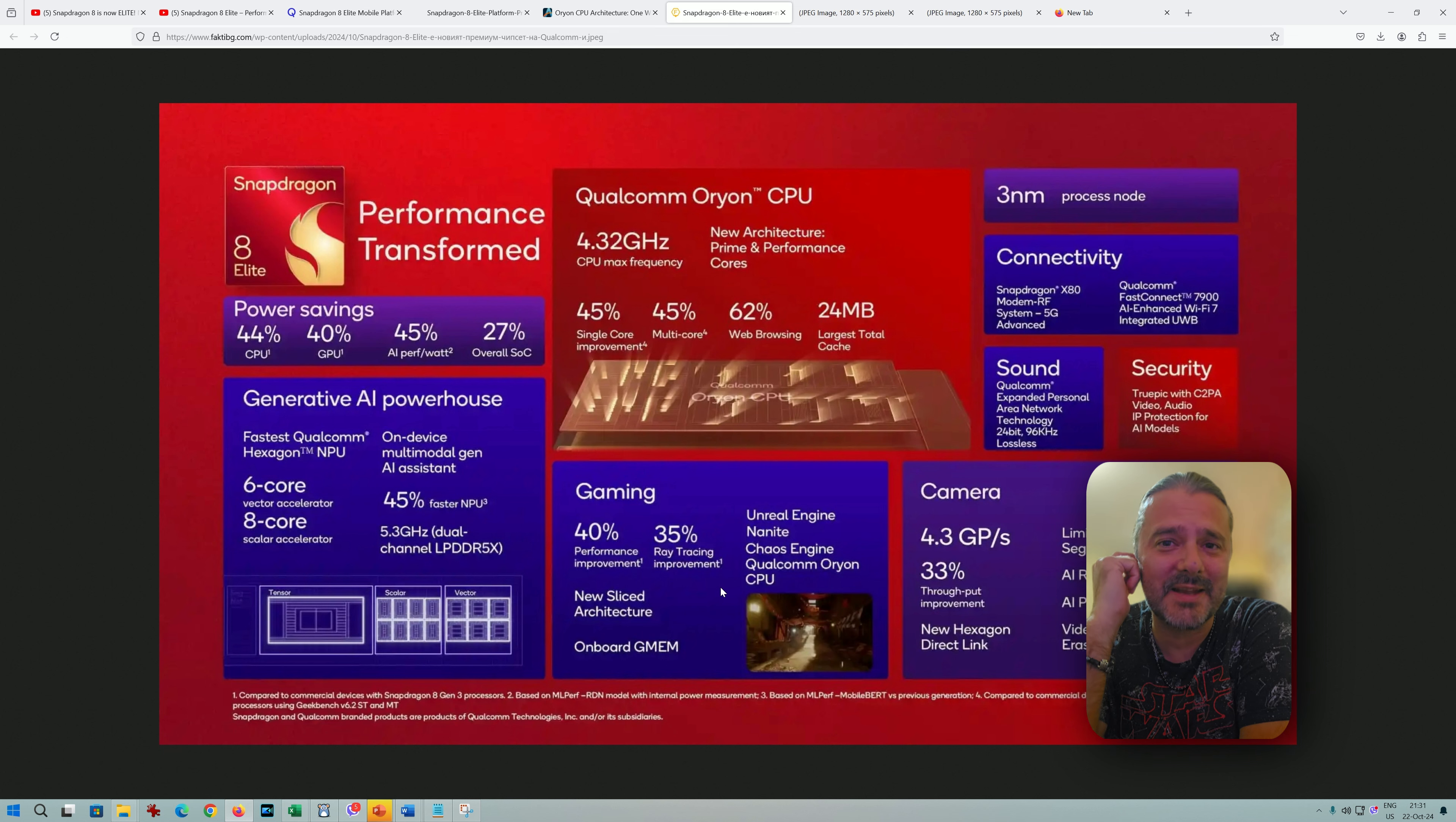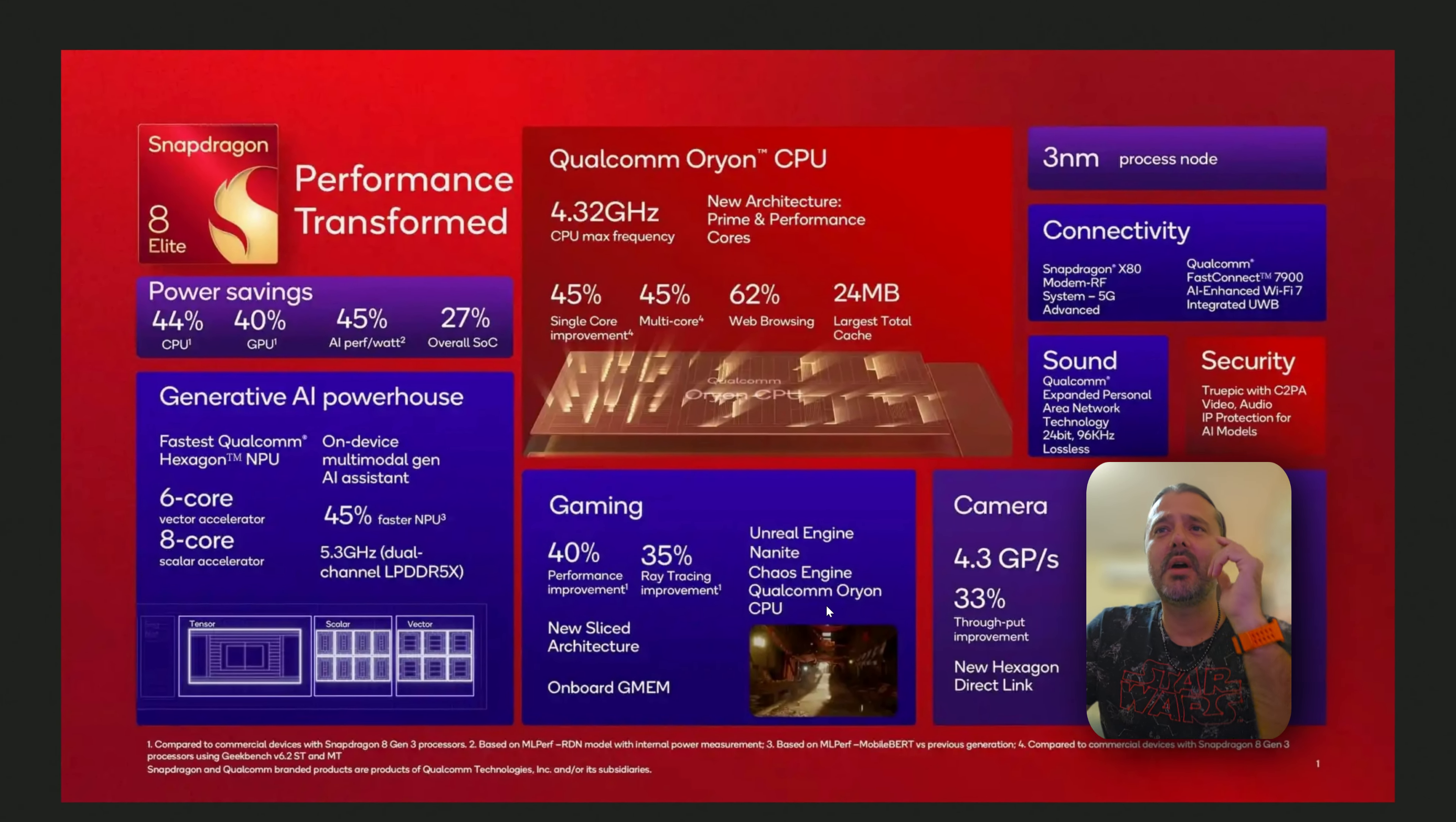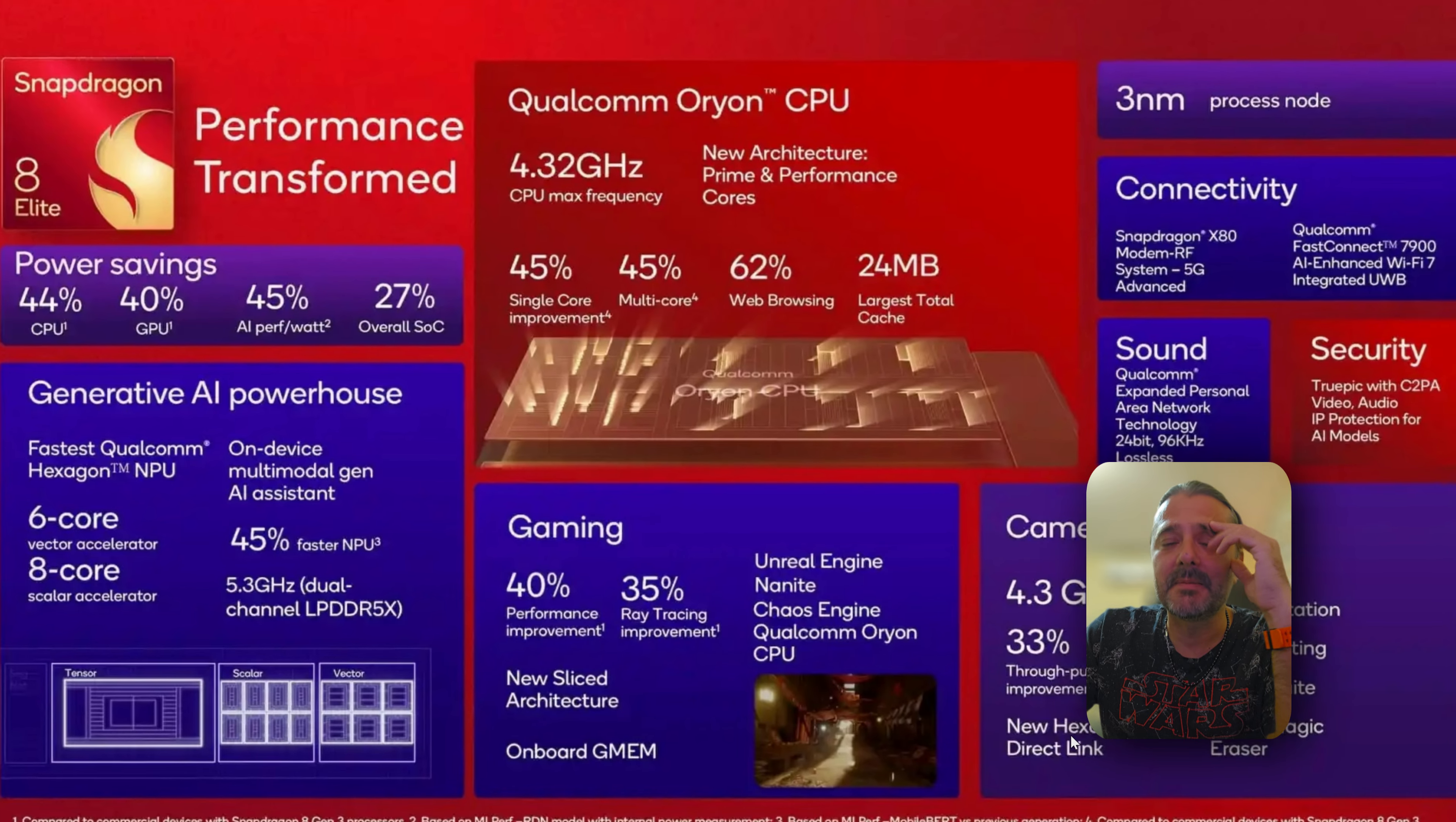CPU. And also for the camera: 4.3 gigapixels per second, 33% throughput improvement.